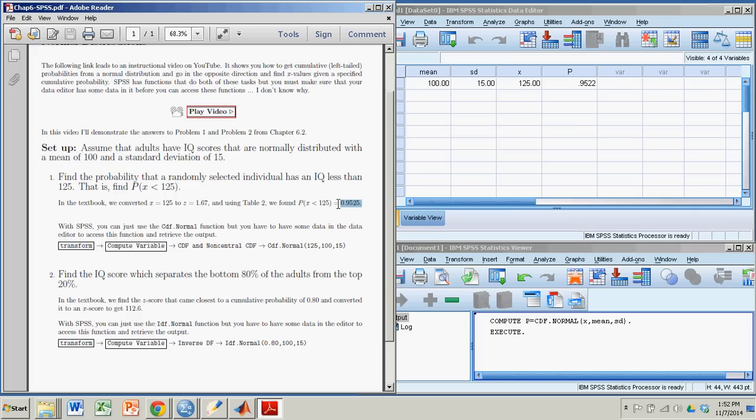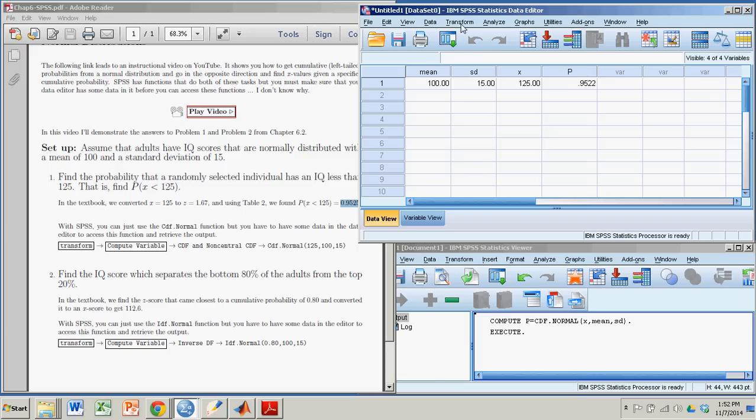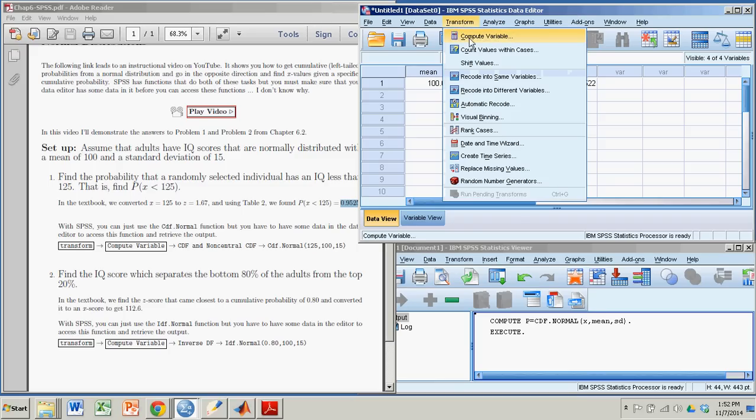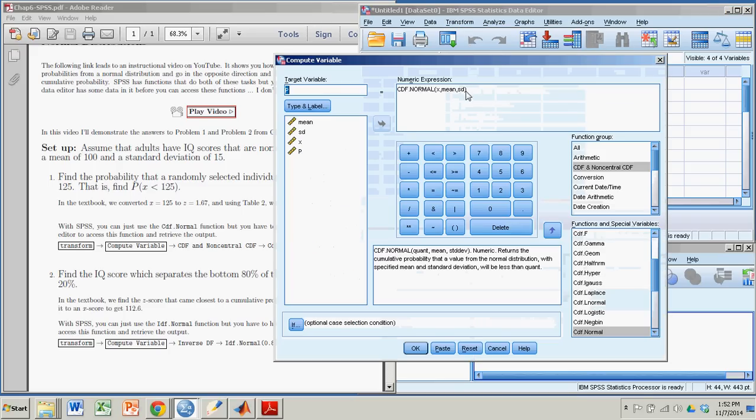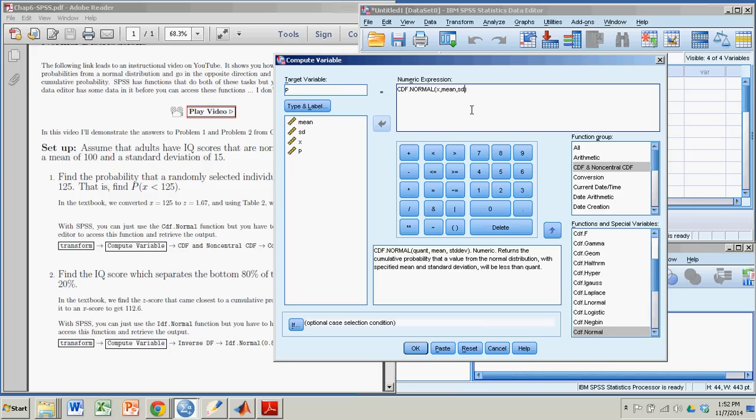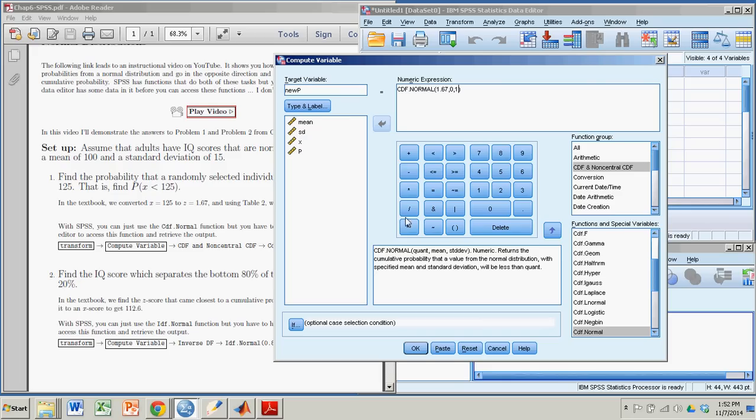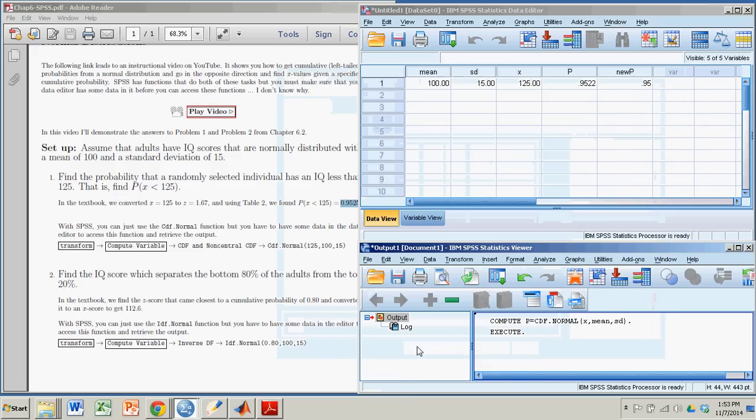So back here, I'm going to go to Transform, Compute Variable, going to my CDF normal. And now that I have data in there, I don't even have to use it. But if I converted that X-score to a z-score of 1.67, and in the z-distribution, I have a mean of 0, standard deviation of 1. And I'll give it a new name, I'll call it new P. All right, notice I didn't even use the data. It just needs, you just have to have data in there for some reason. You can just type it in by hand. So if I click OK, my new P comes from the standard normal distribution. I'll get a couple more decimal points on there, too. So the standard normal distribution, when I actually put in 1.67, I get this probability, 0.9525. And that's the one I got in the book.